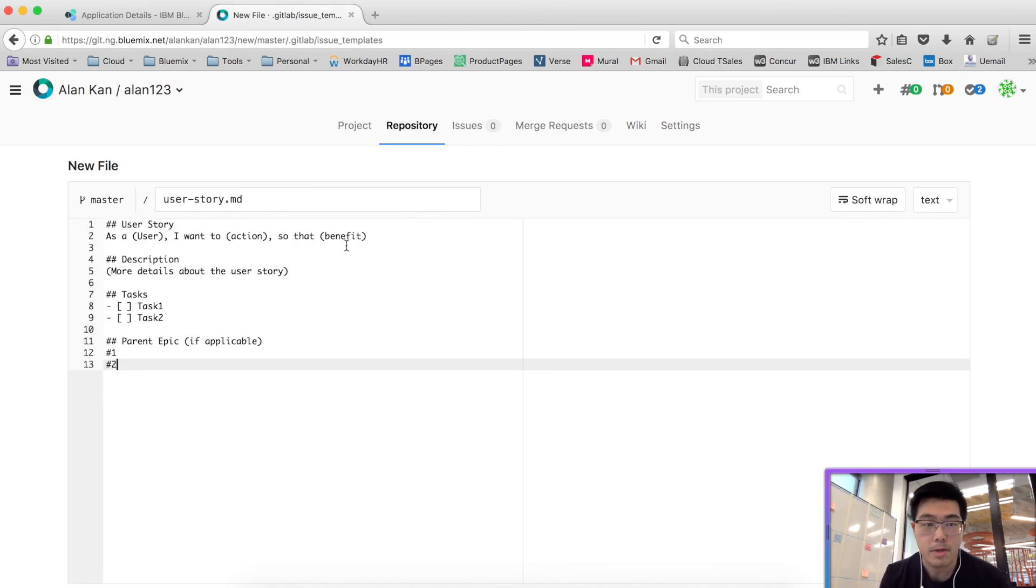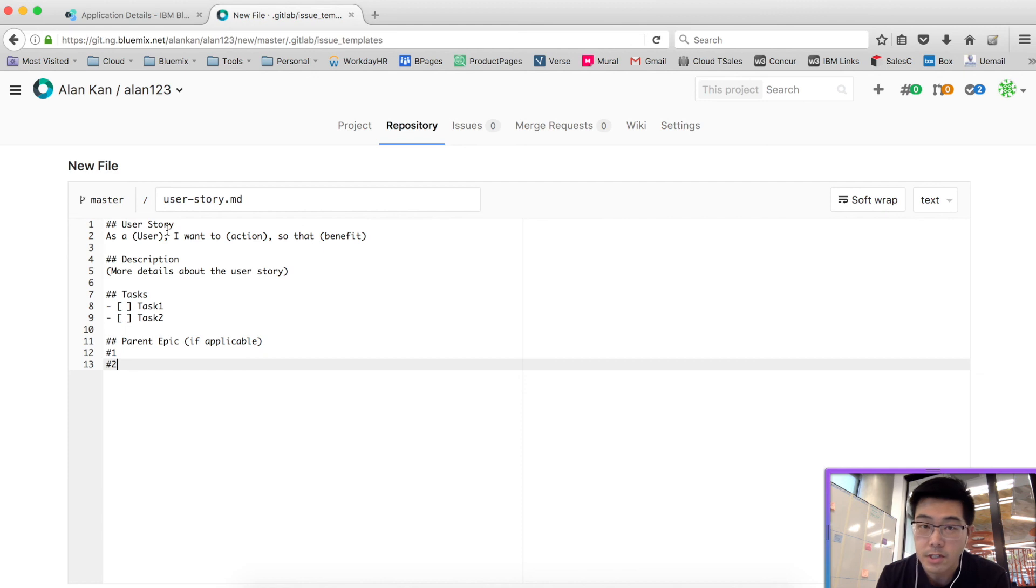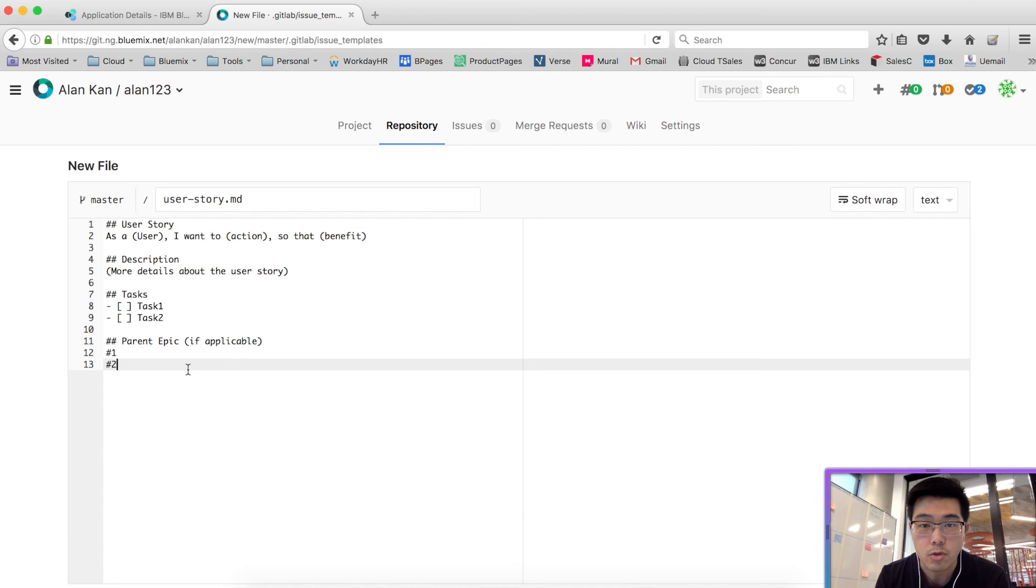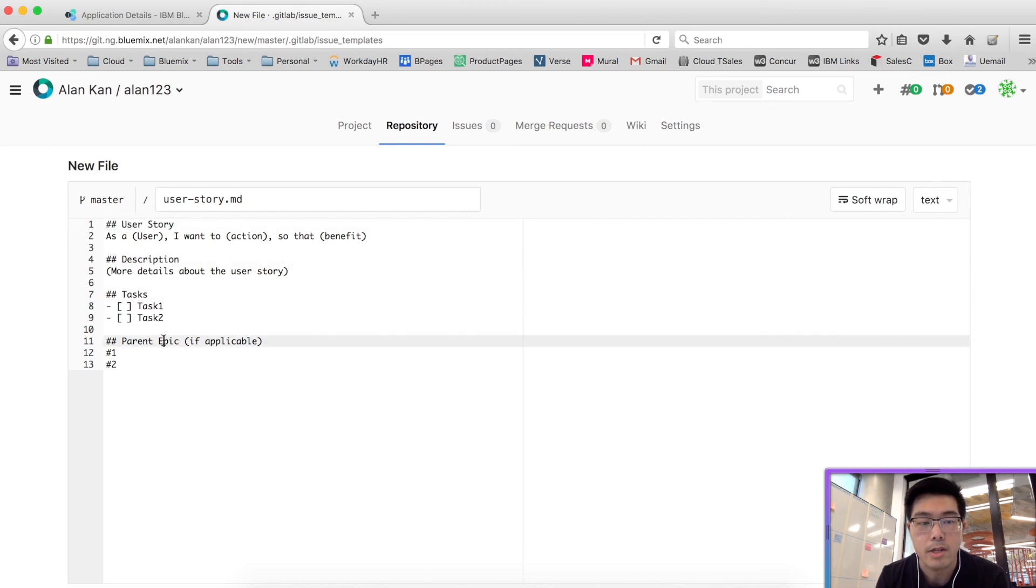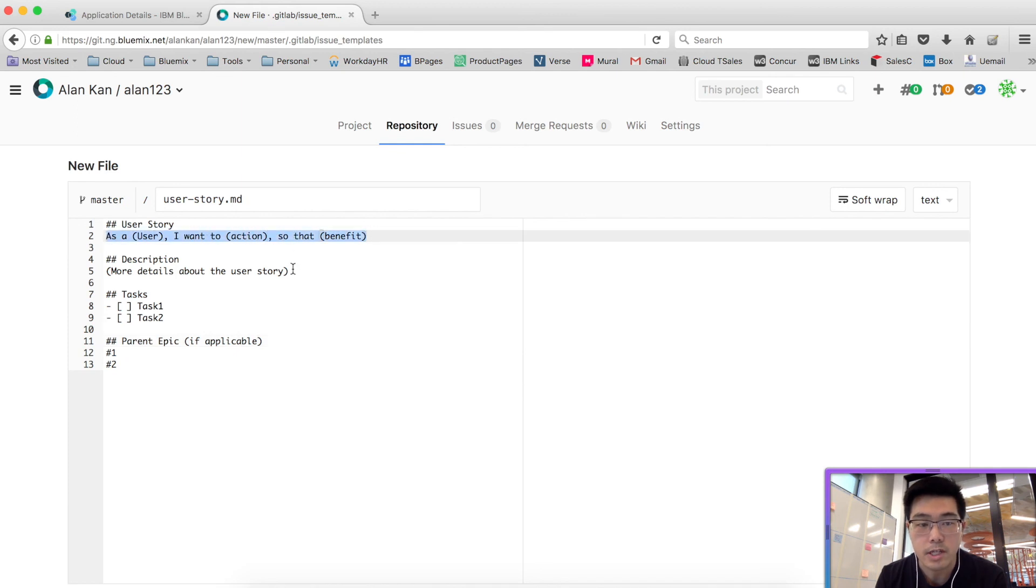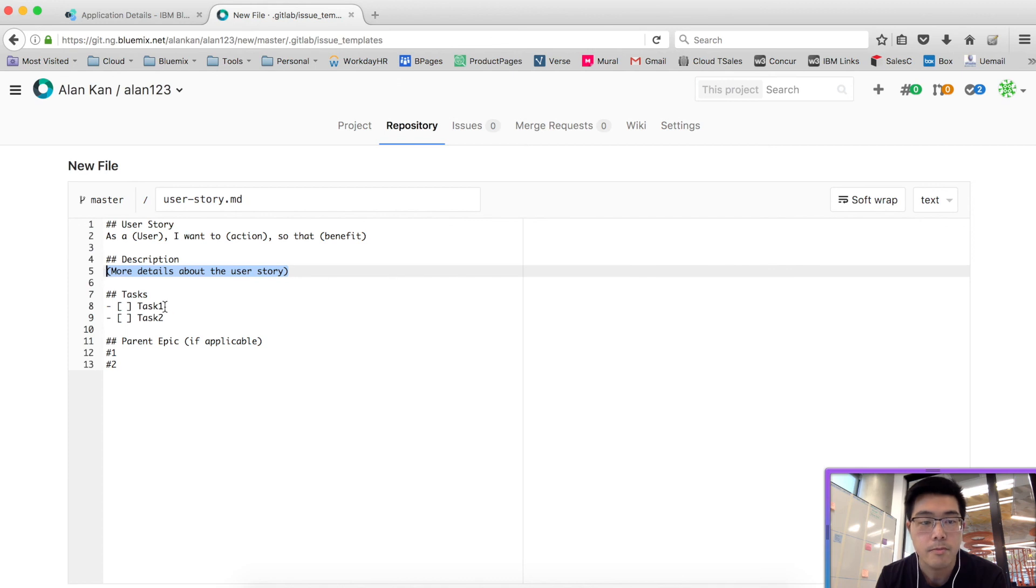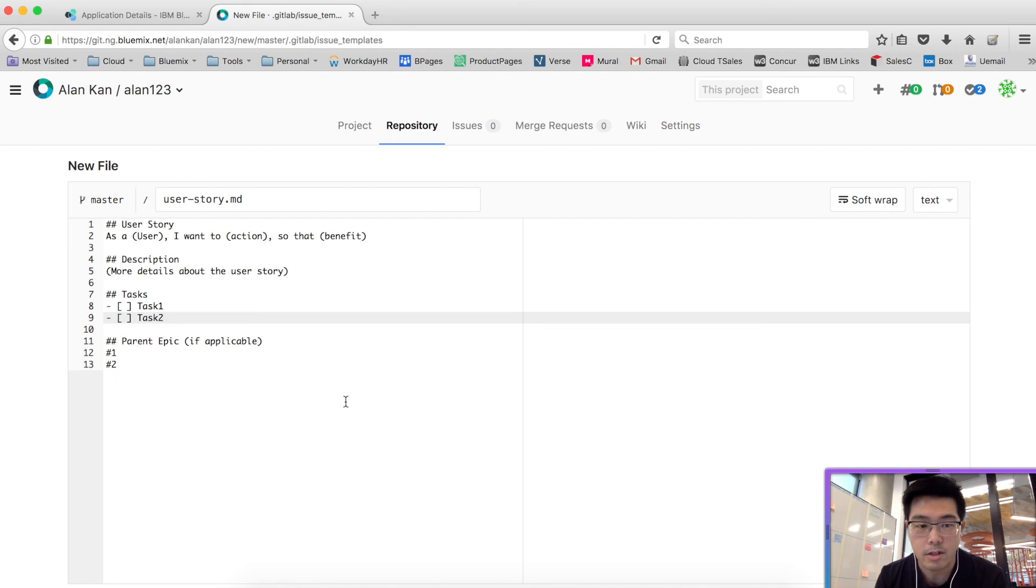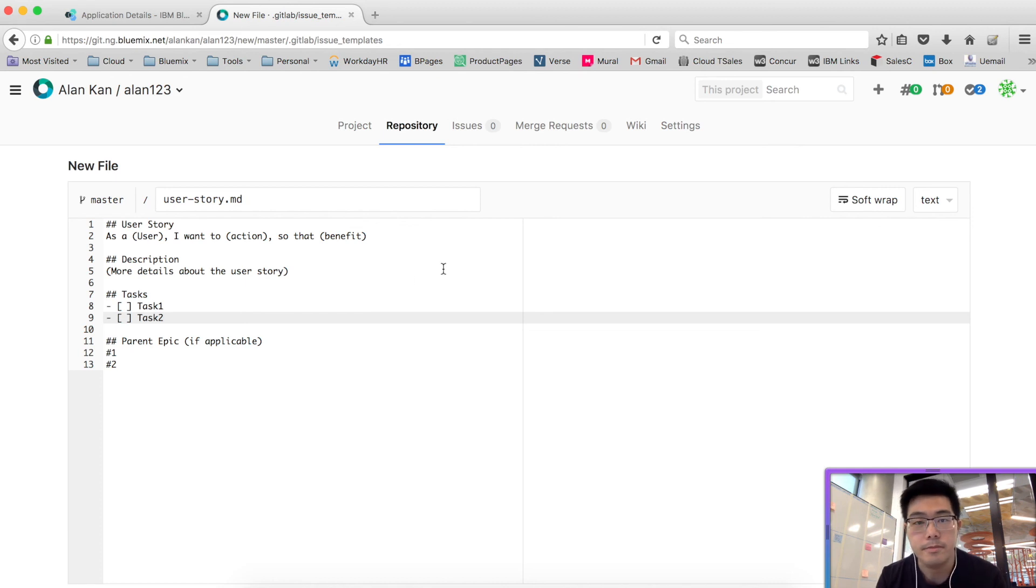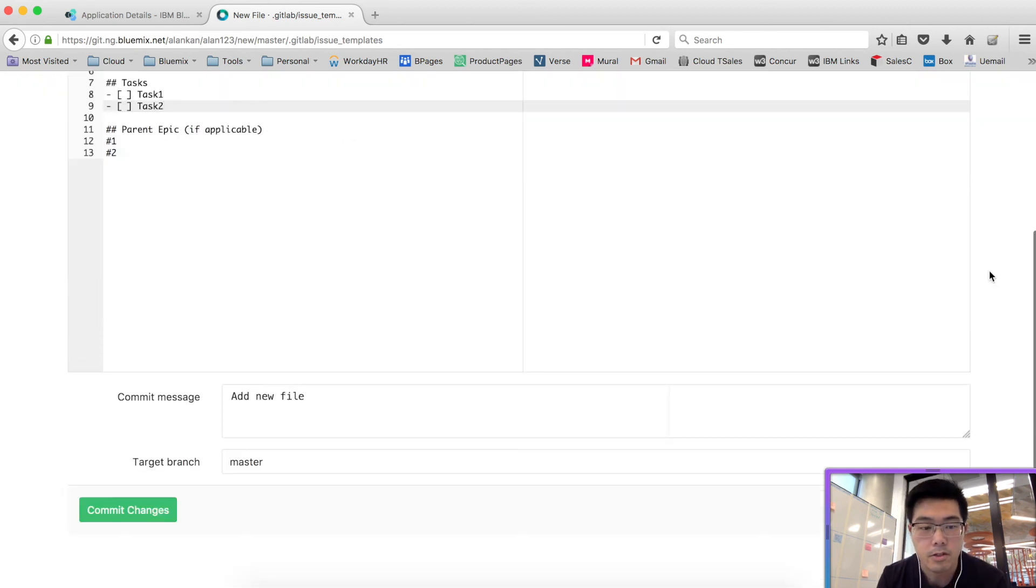I'm copy and pasting some contents here, but you obviously need to type this out. What this template will do is to give you a template with some headings such as user story, description, tasks, and parent epic, and gives you some sample of what you need to write here or some instructions. If you need to break your tasks down, here is where you can put in the tasks. And also if there is an epic that we are working on, you can link the epic from here as well. Let's scroll down and commit the change.